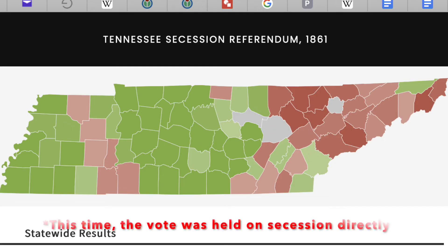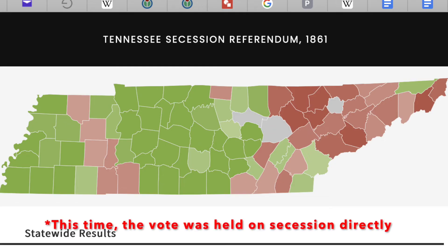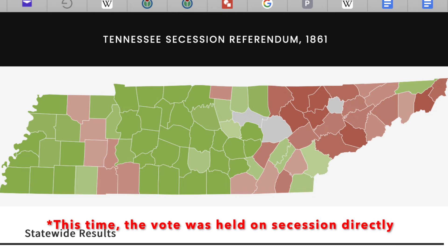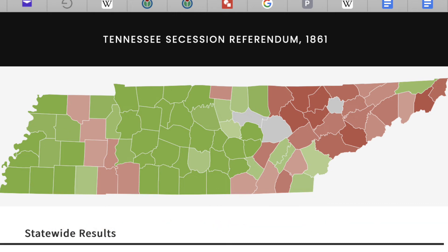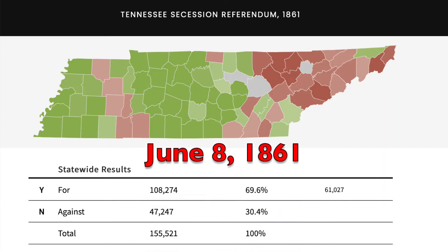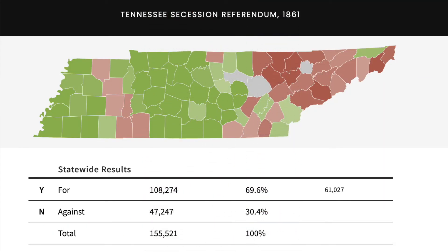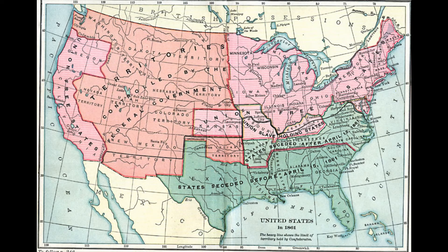Then Tennessee held their second referendum on secession, and this time around, they voted 69.6% in favor of seceding. On July 2, 1861, Tennessee was admitted into the Confederacy as the final state.